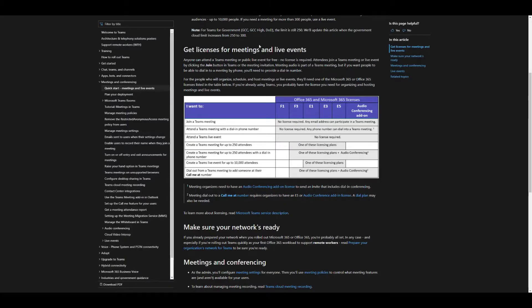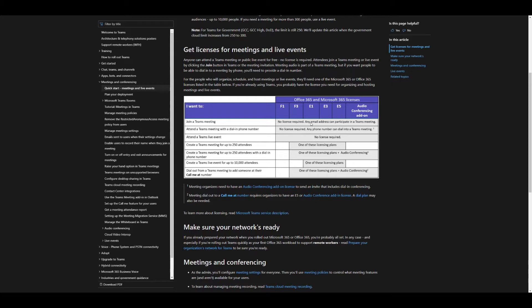The interesting thing to know about this is you do need to have the proper licensing to be able to add Teams meeting streaming to events in Dynamics Marketing. You can come in and look at the licensing model and see which of the licenses you need to do this.